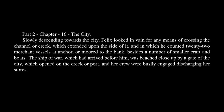Part 2, Chapter 16: The City. Slowly descending towards the city, Felix looked in vain for any means of crossing the channel or creek, which extended upon the side of it, and in which he counted twenty-two merchant vessels at anchor, or moored to the bank, besides a number of smaller craft and boats.